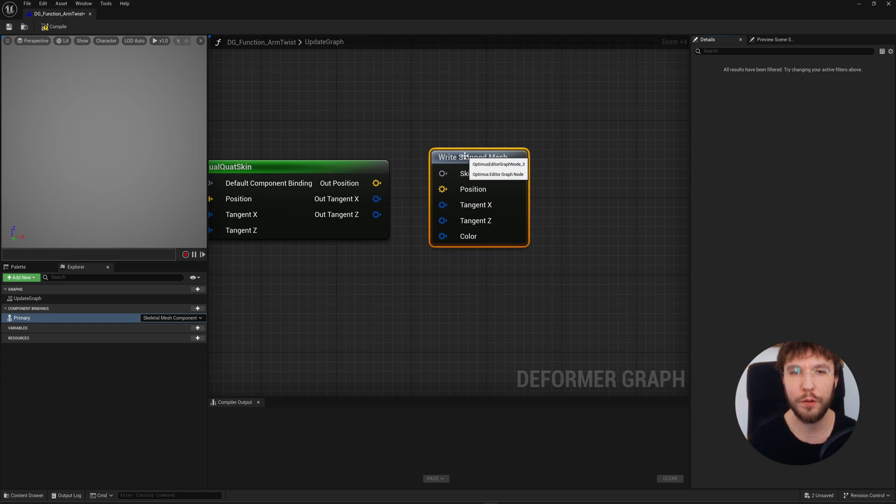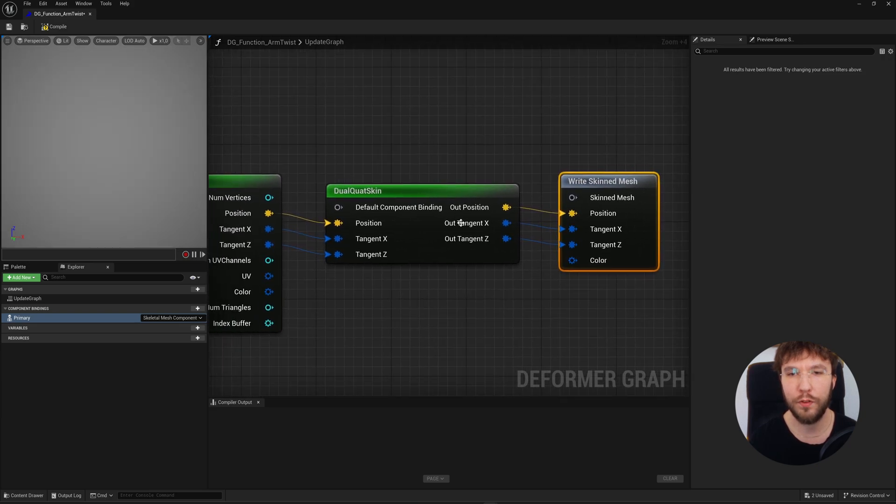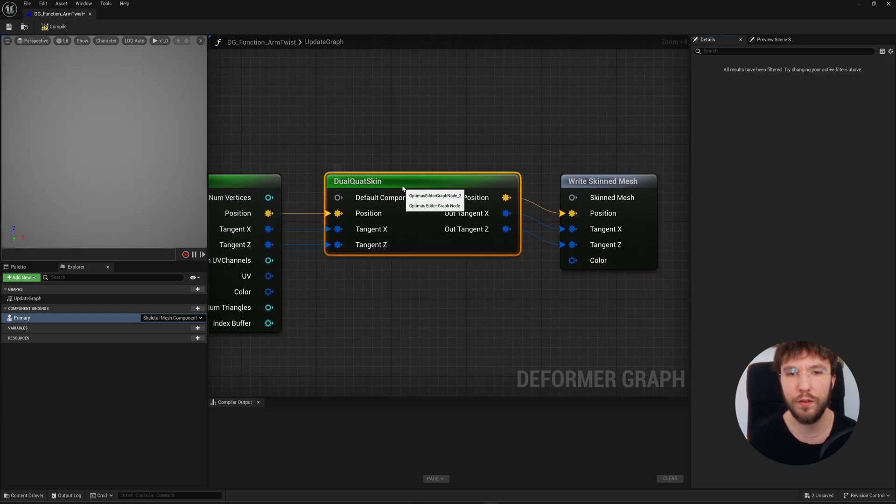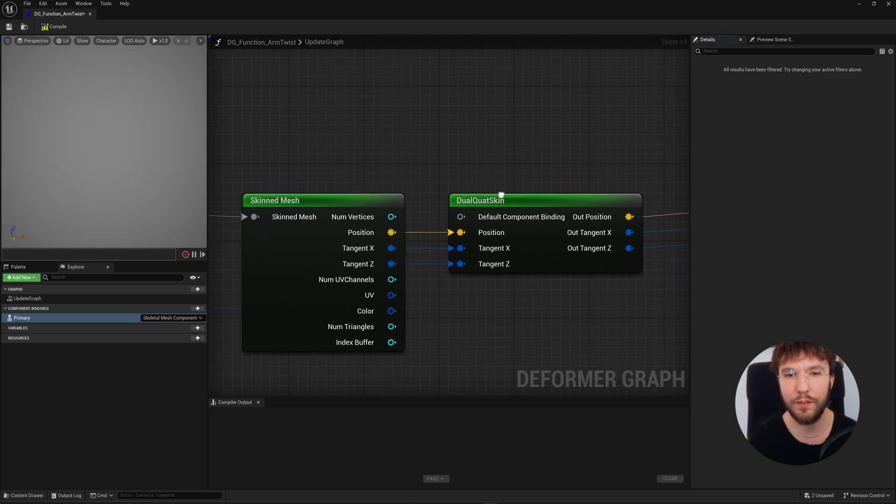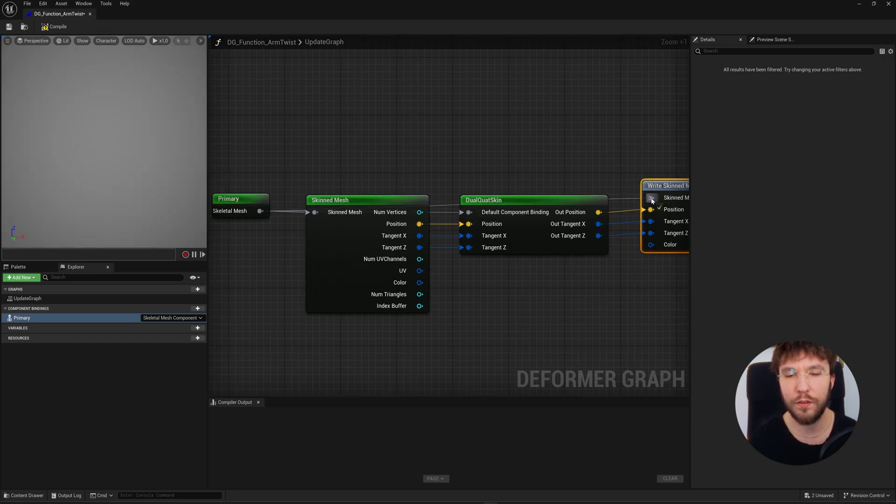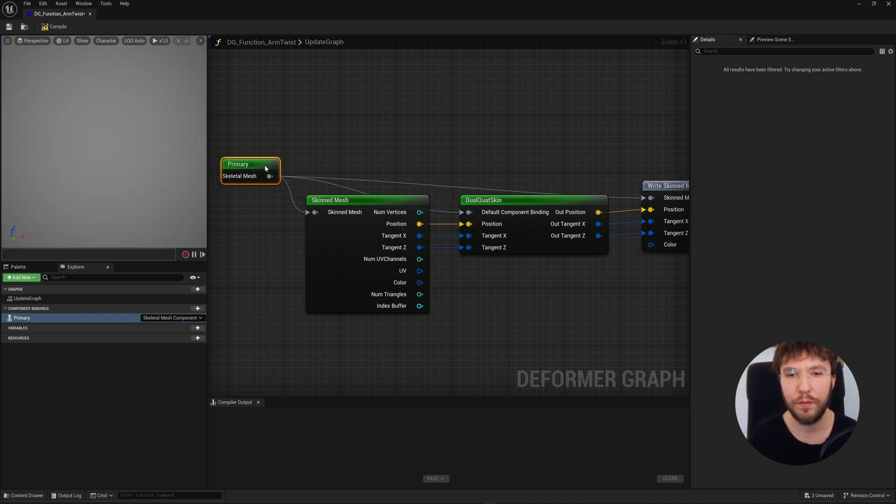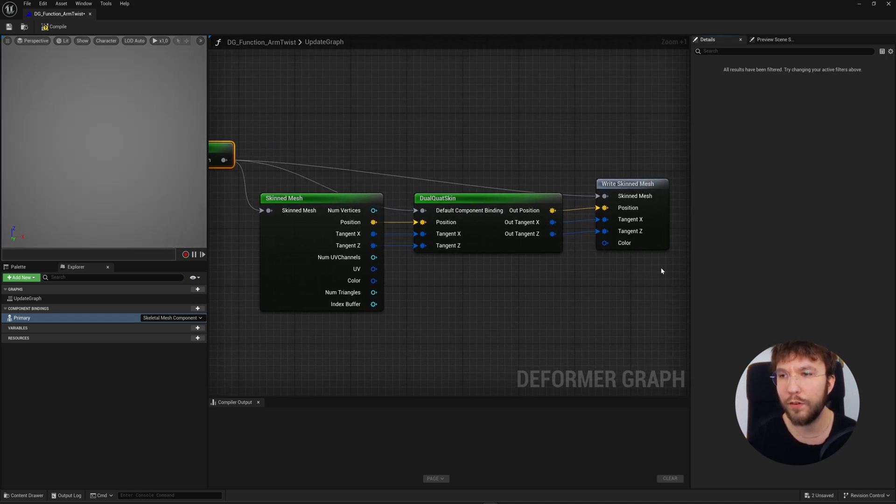Finally, we're going to connect this to a write skinned mesh node. So you're feeding the output, the updated position and tangents, into the final mesh state. The node tells the system these are the new vertex positions after all your graph's deformations. Use this when rendering the mesh basically. This is the final output stage of the deformation logic.